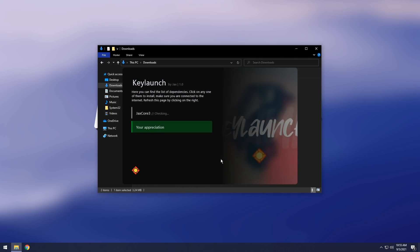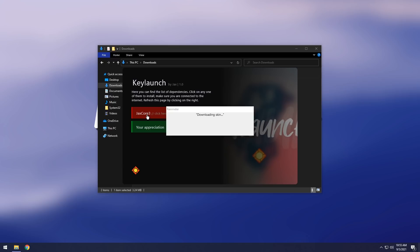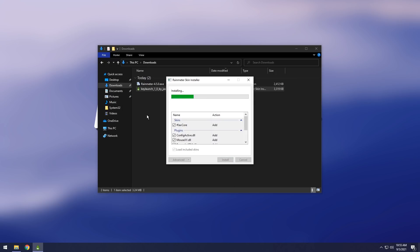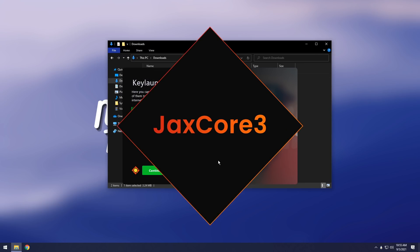It's going to do some fancy stuff. Then it's going to say KeyLaunch, just click on JAXCore 3. This is like the little special software that does everything for you.